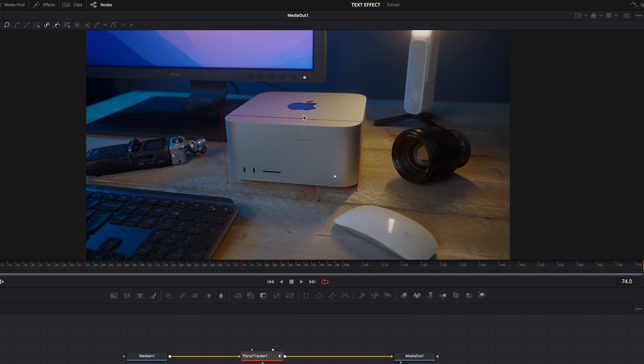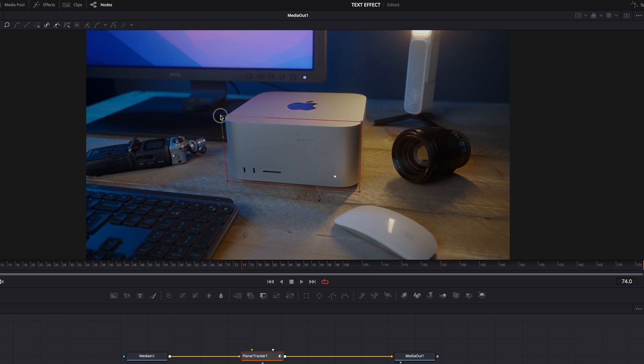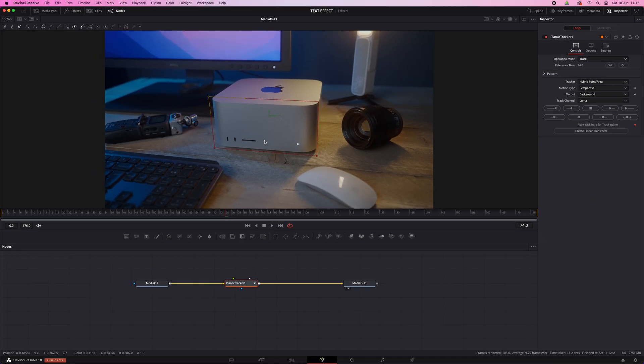Like this. Now how precise you should draw the box around the object depends. Sometimes closer to the edges works better. Sometimes leaving a bit more space works better. So just play around with it, try it a few times. And if it did a bad job tracking, just try adjusting the box size. Okay, and then let's track.